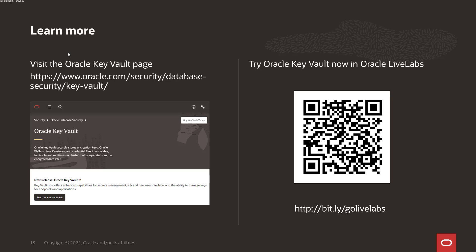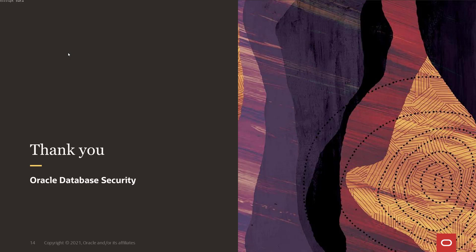I invite you to learn more about Oracle Key Vault — visit the Oracle Key Vault page on oracle.com. If you would like to try Oracle Key Vault for yourself today, you can do this on Oracle Live Labs. Thank you for listening.